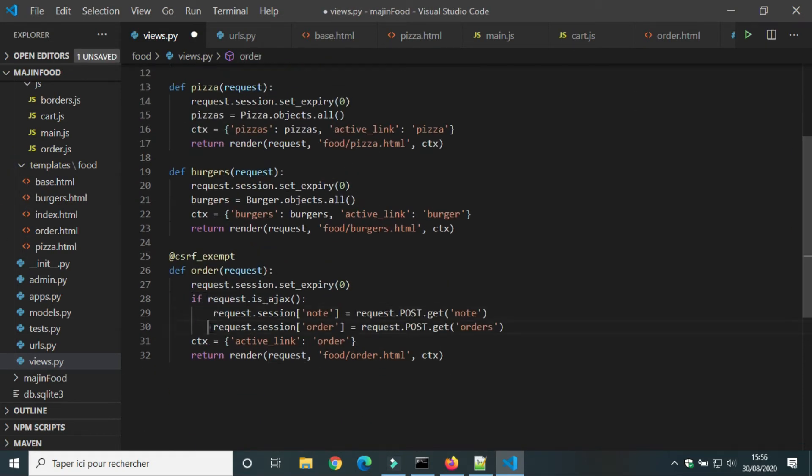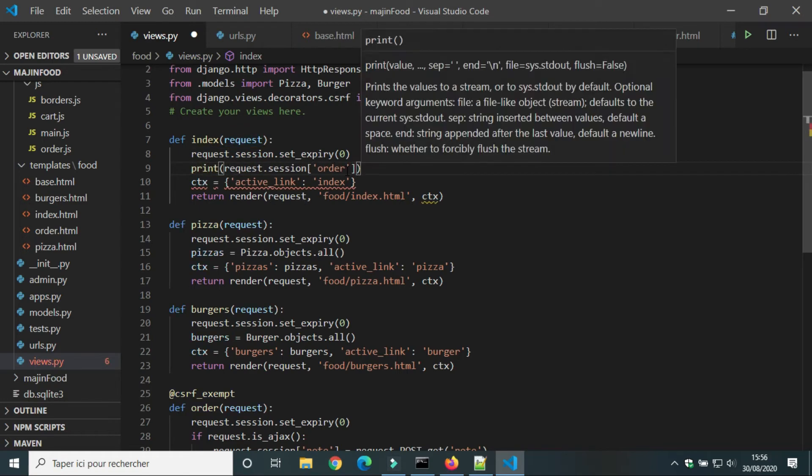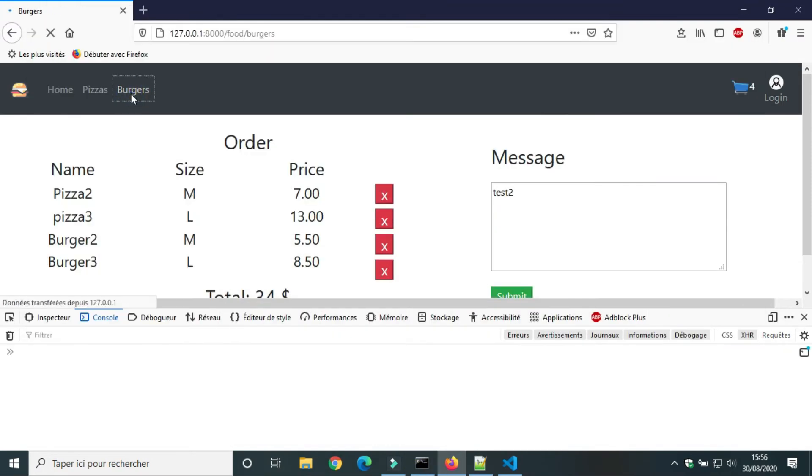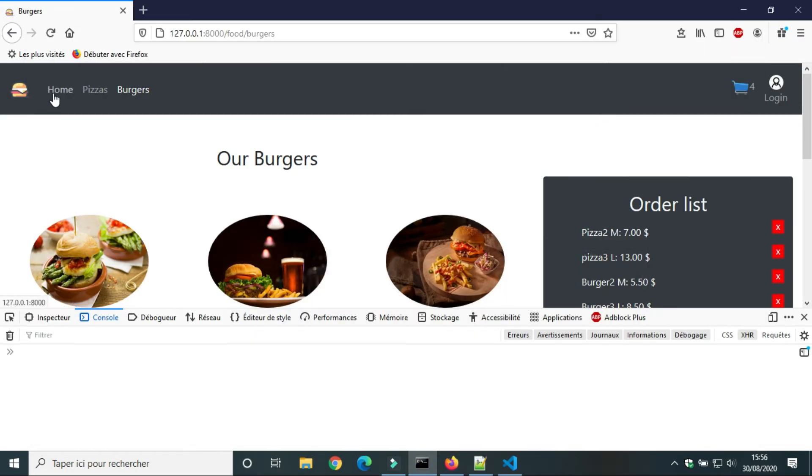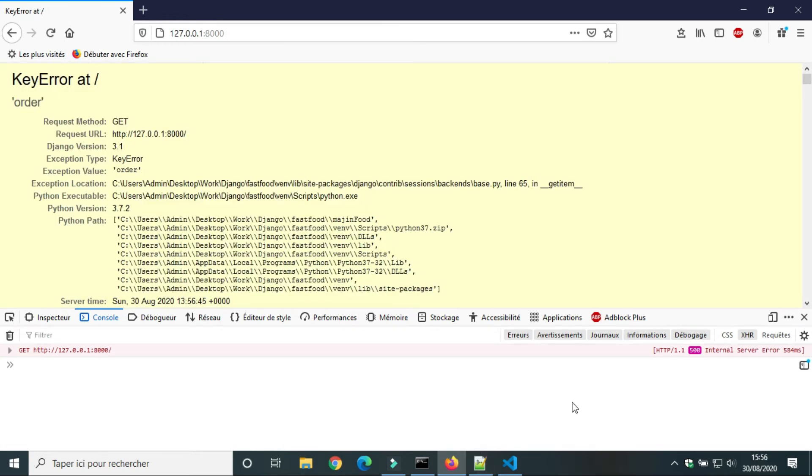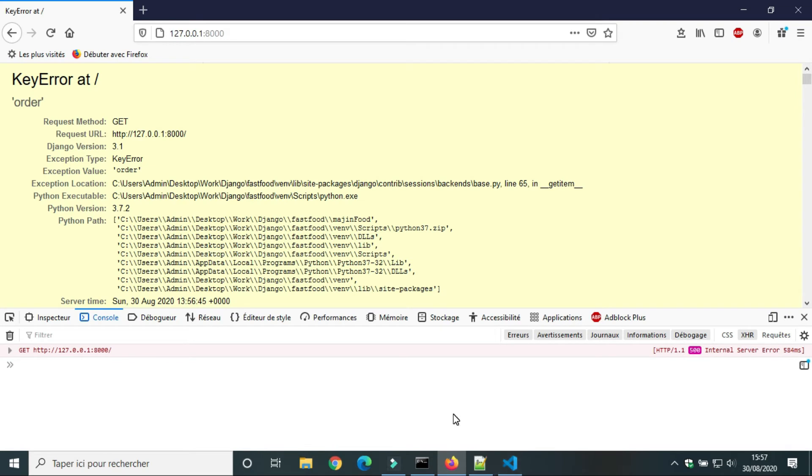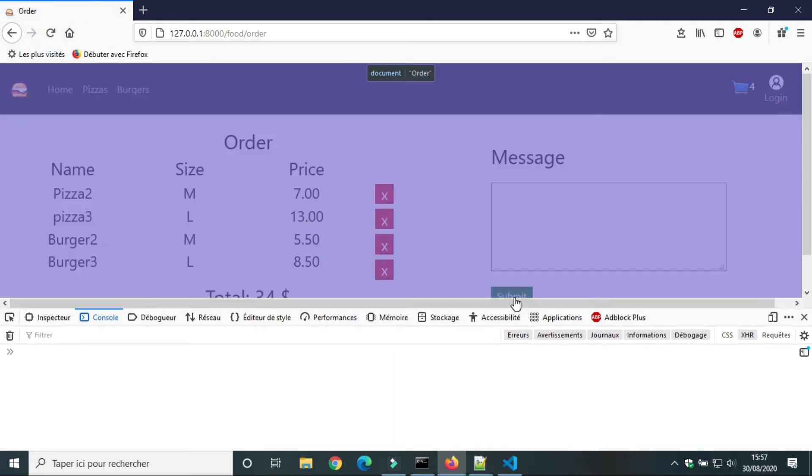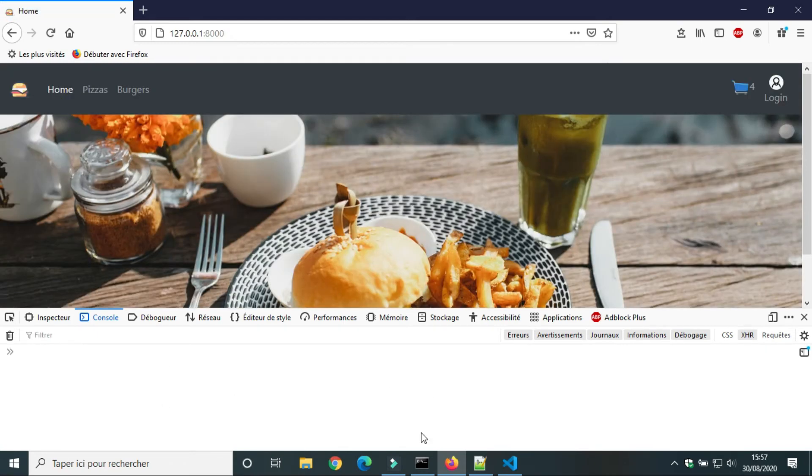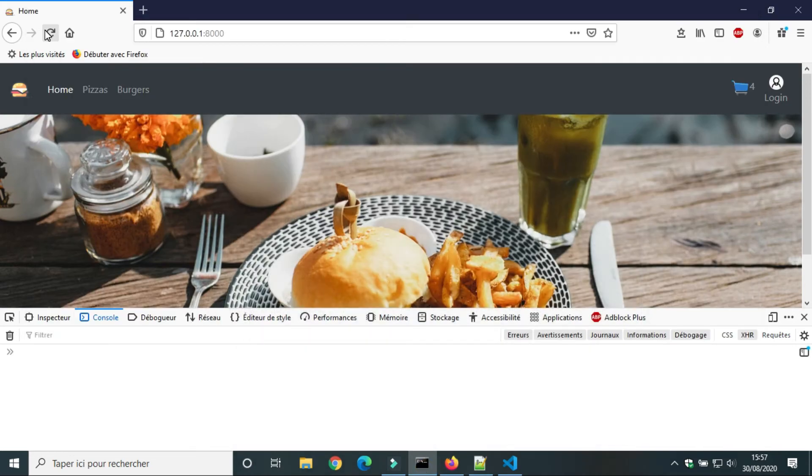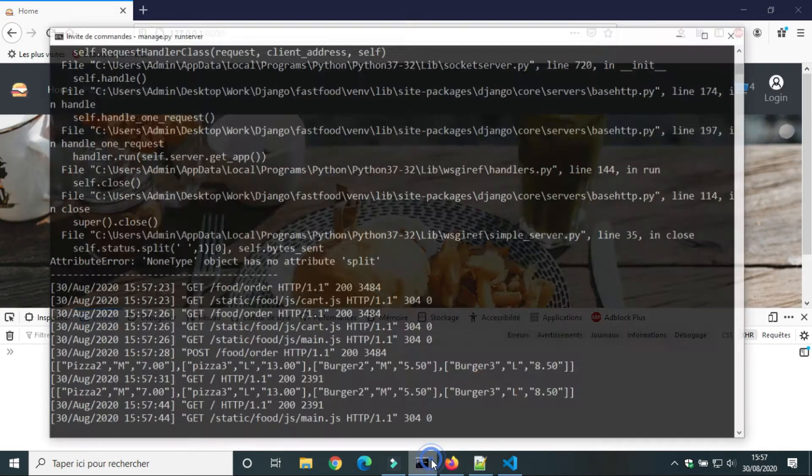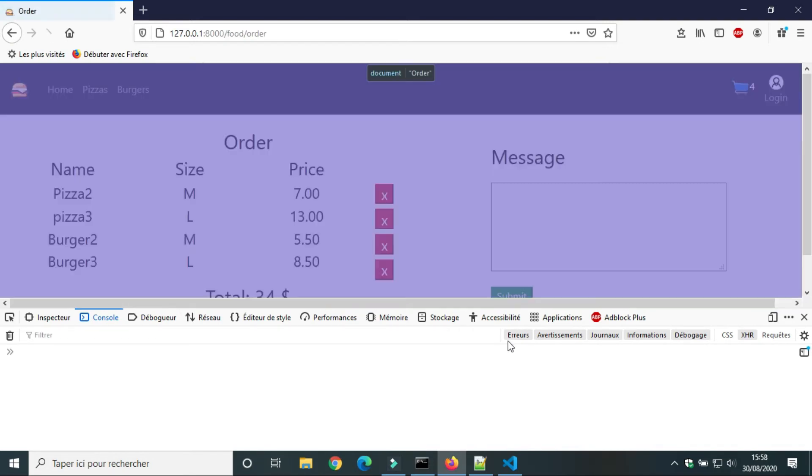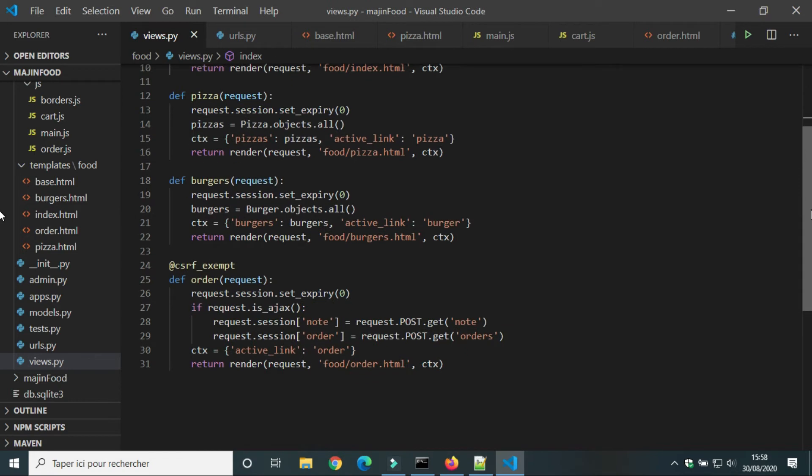Now we will test the session in the view home. We get a key error. The key order didn't exist in session. When we modify view dot py, Django reloads server automatically. We set session expiry 0. So when Django reloads the server, the session expires. In the view order we will submit order. Now order is created in session. When we click home we get the value of order.